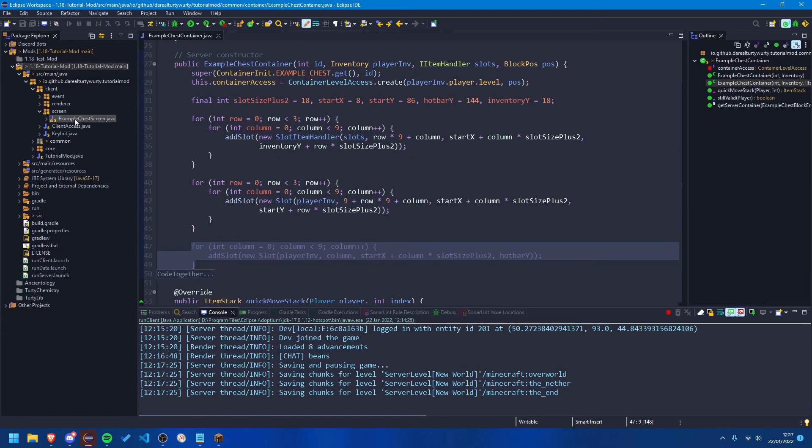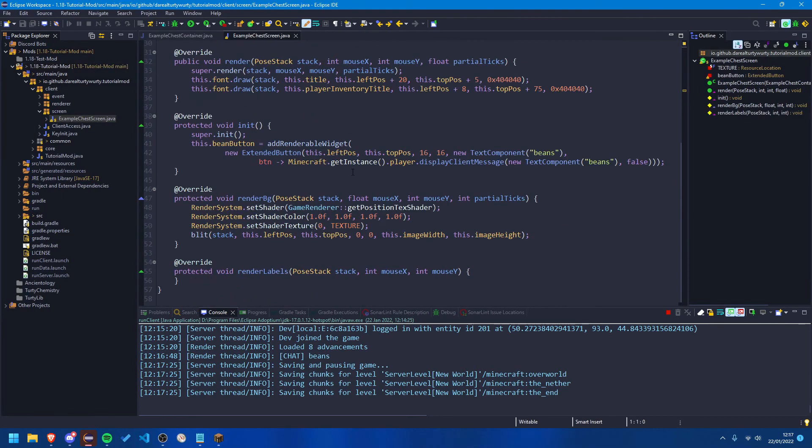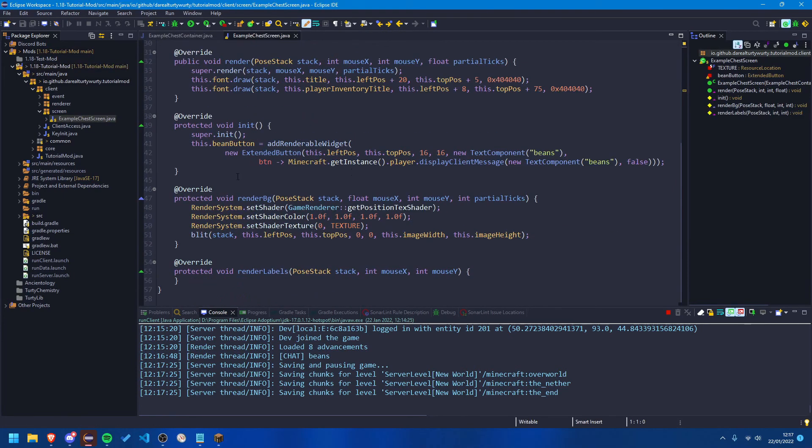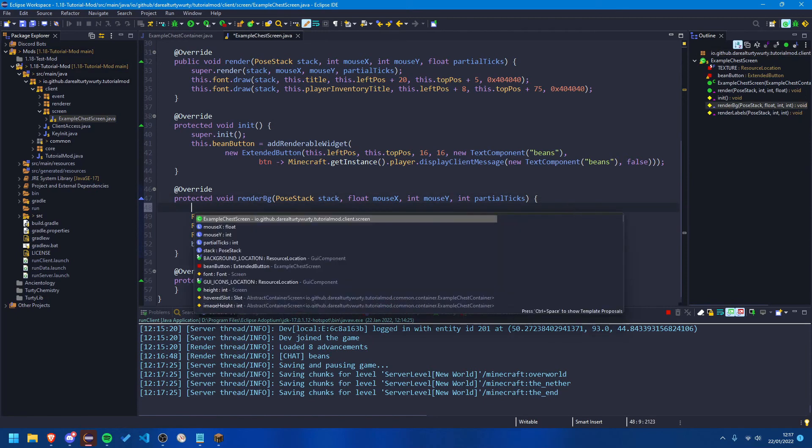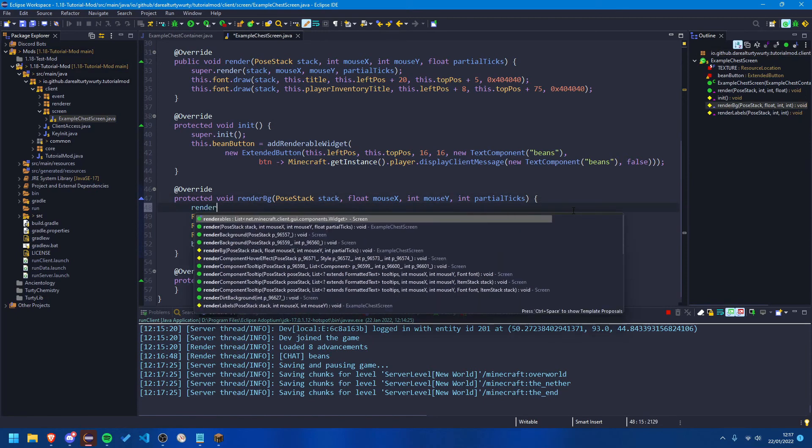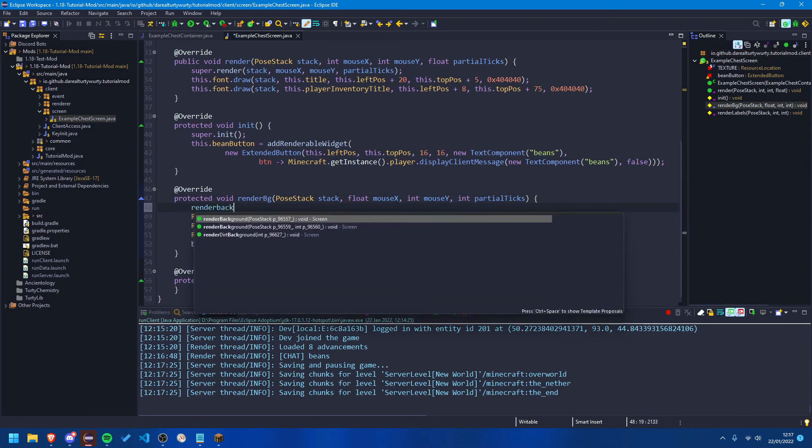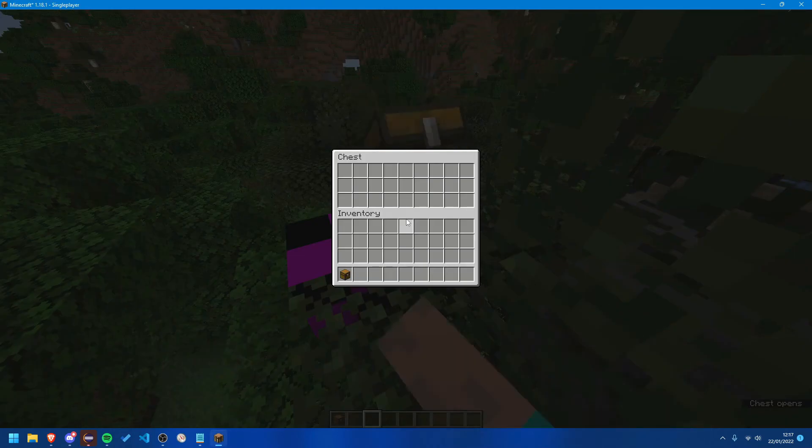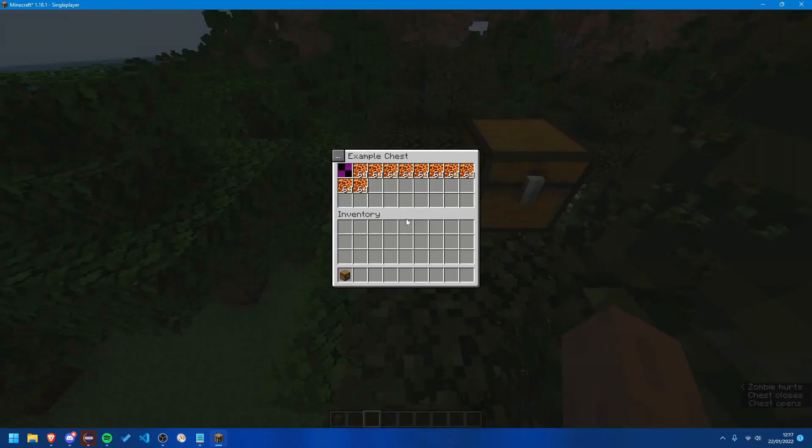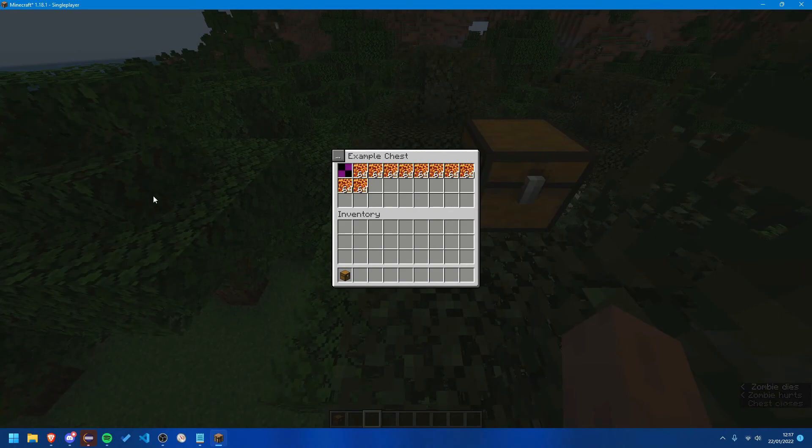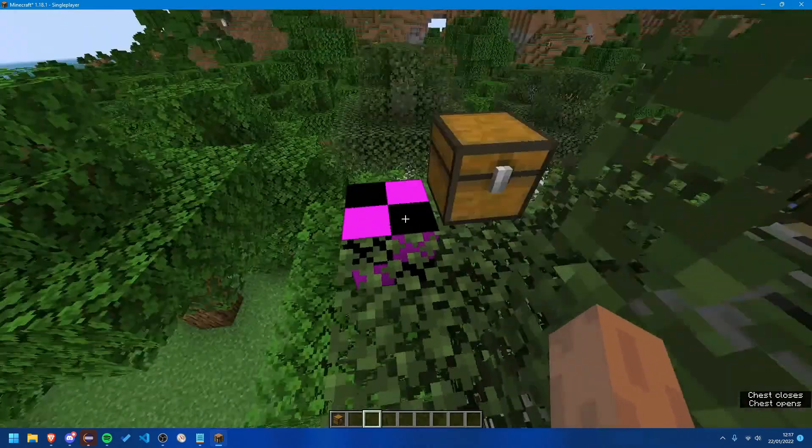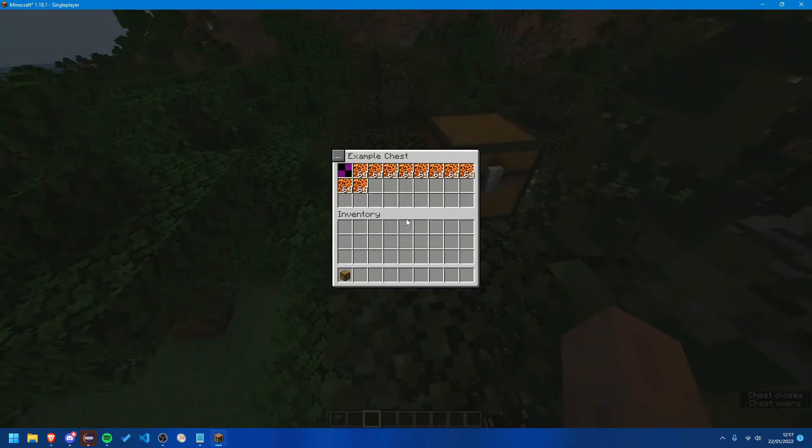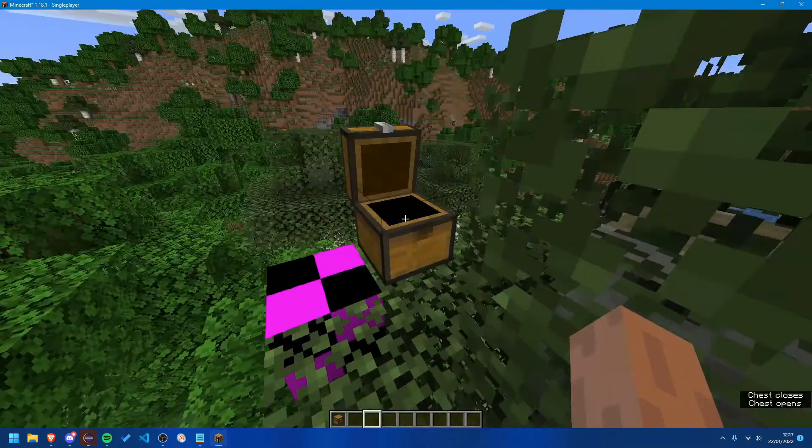So in our render background method we want to just call render background and pass in the stack. And that should, yes that does now indeed fix that tiny little issue. Fantastic.